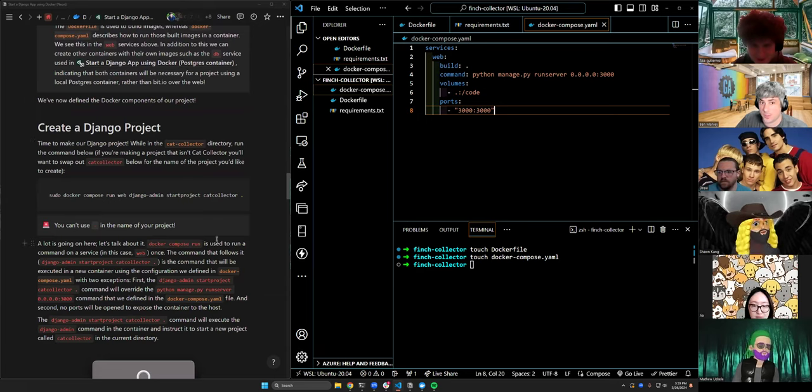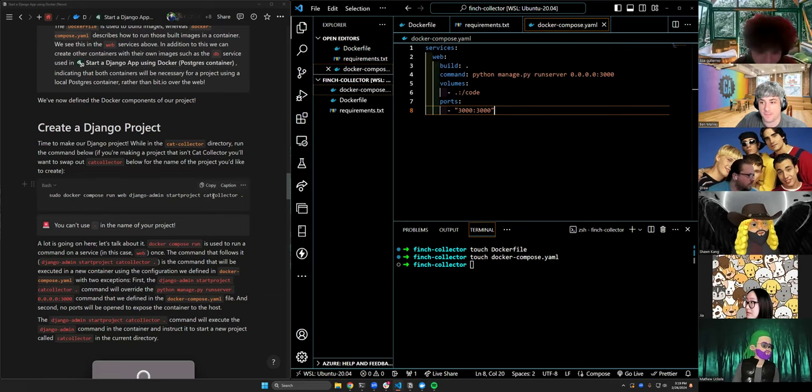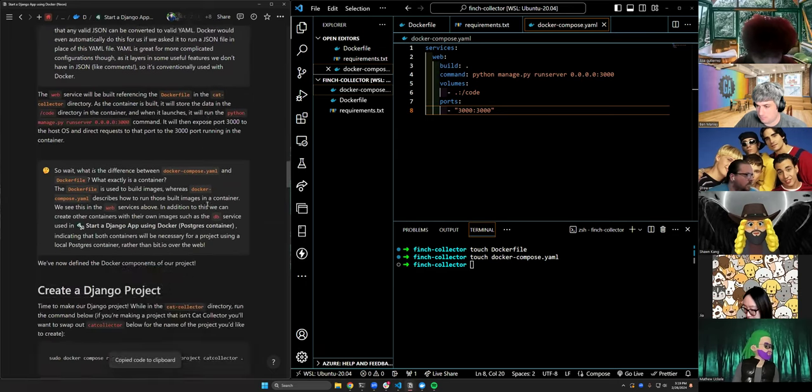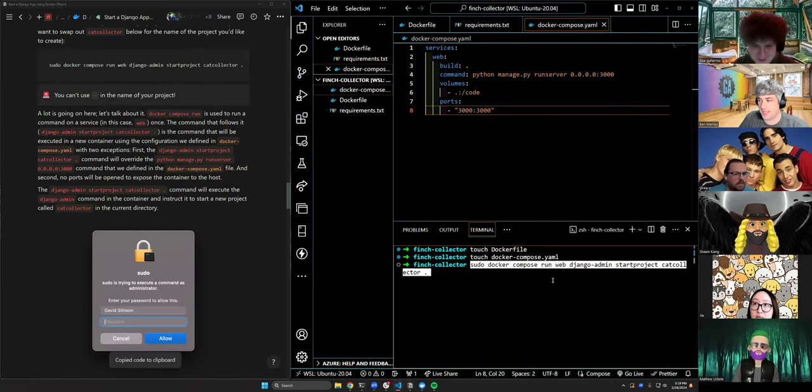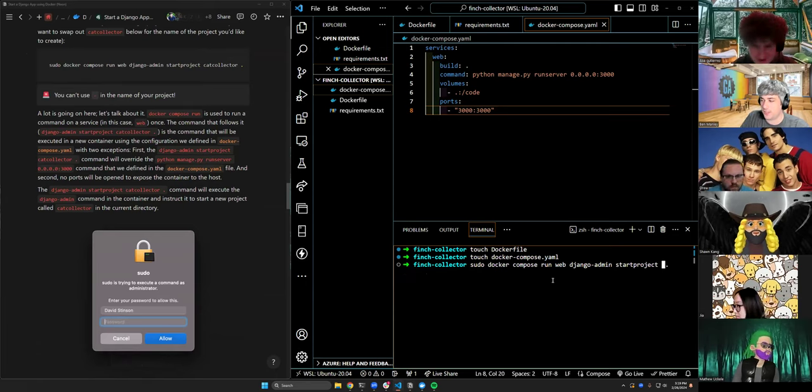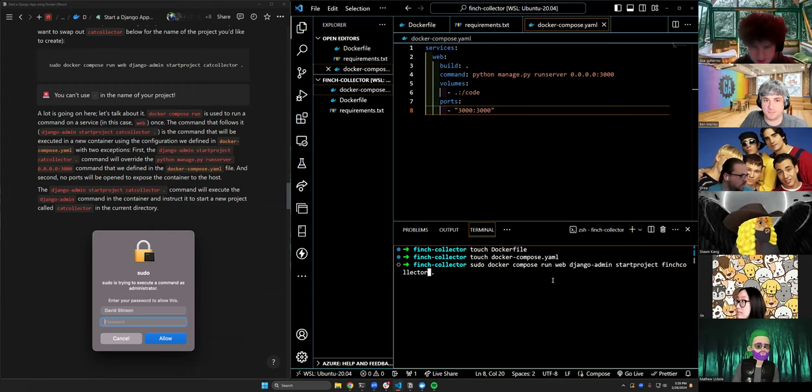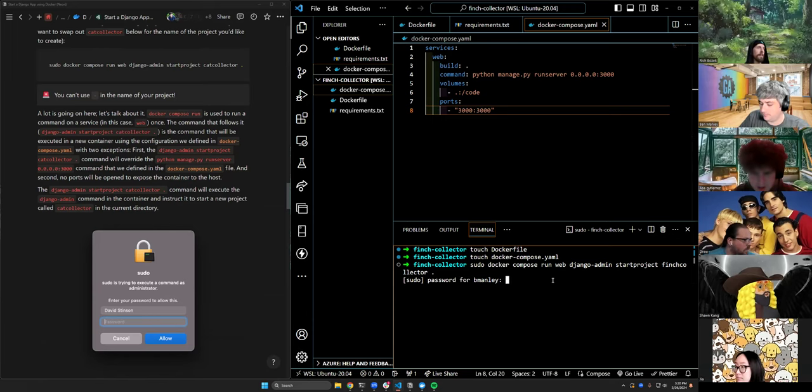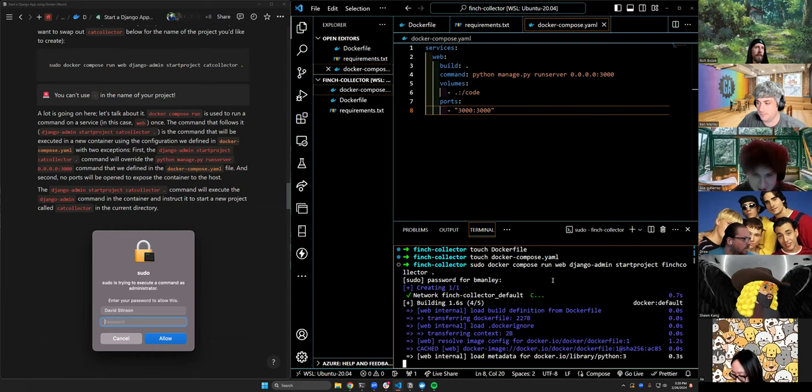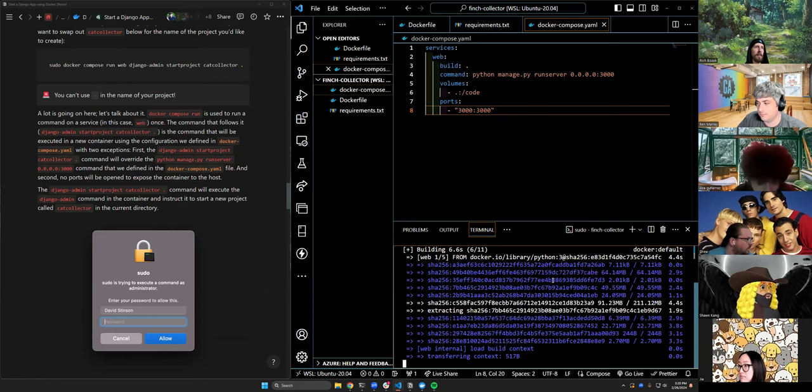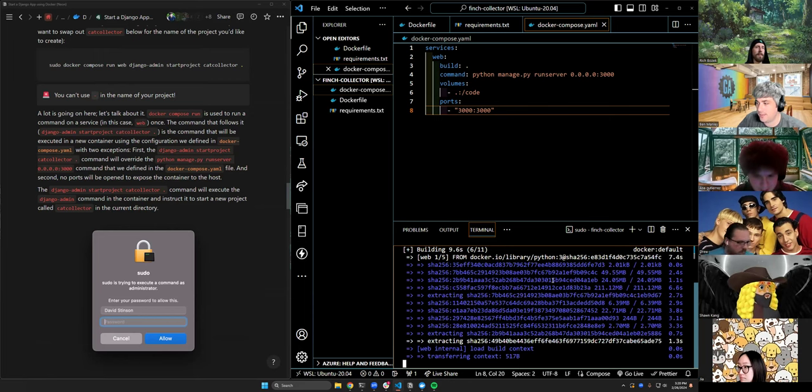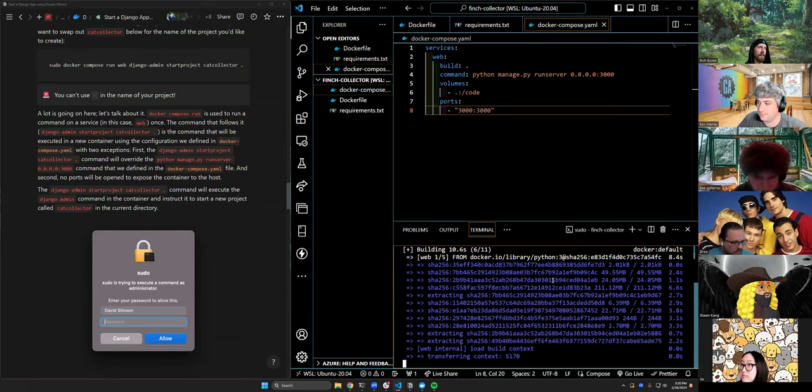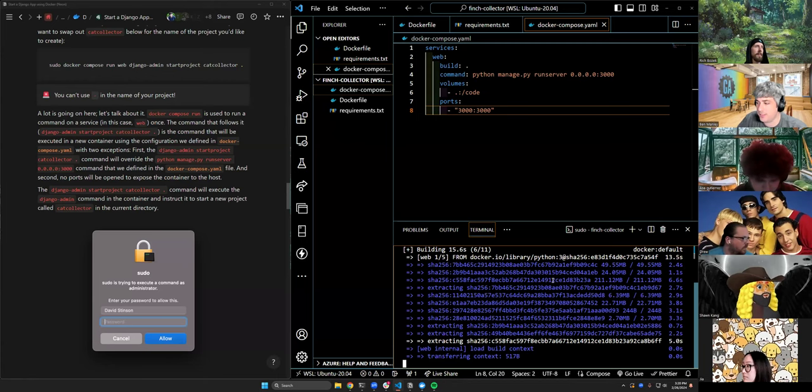We're going to copy and paste this into the terminal to create the docker-compose.yaml. And we're going to copy and paste this into it. None of that's different. Okay, talks about it. Then this is where the first command that we actually need to change what we're typing and pay attention is. We're going to copy this command, paste, but instead of cat collector, we're going to call it finch collector.